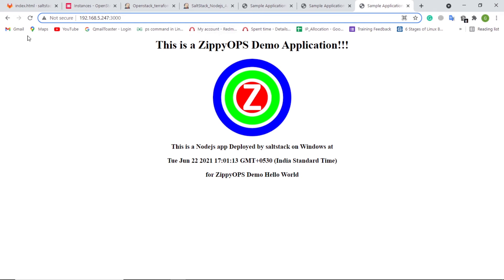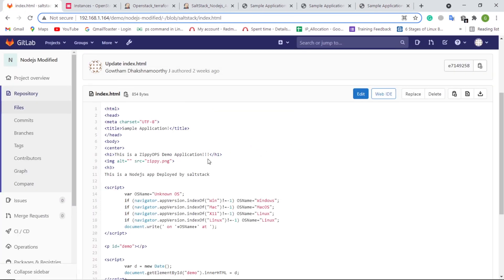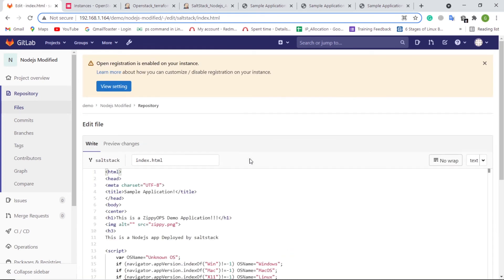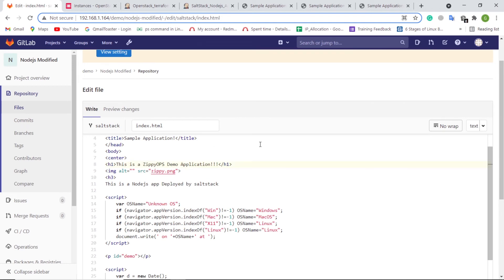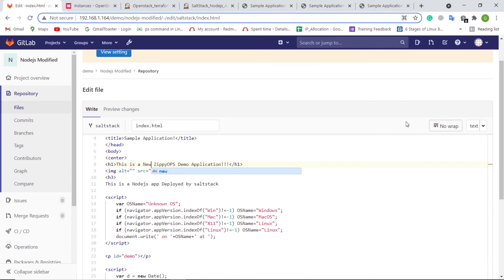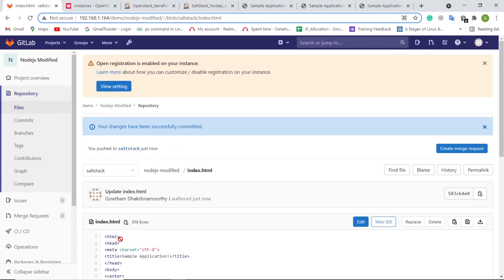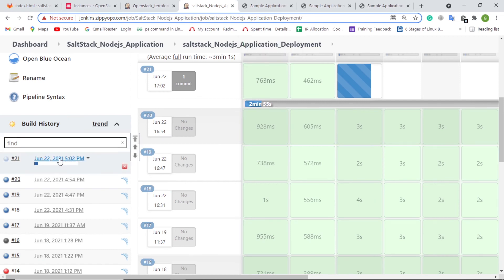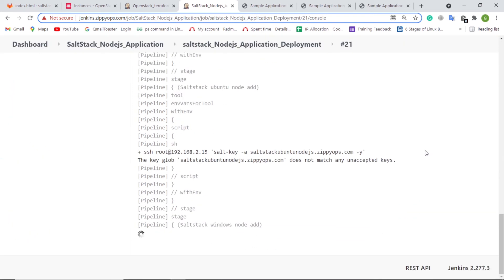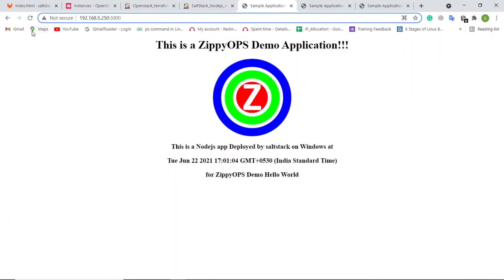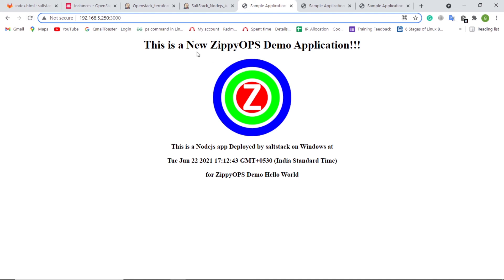Let us see the continuous integration and continuous deployment in action. As a developer, let me make a visible change in the source code via the GitLab UI and see how the changes are deployed automatically in the servers. Here, I am changing the heading in the application, which should be visible in the application after the automated deployment. Let's commit the changes. Here in Jenkins, the pipeline job is triggered automatically via the webhook. The pipeline is getting completed. Let us refresh the web pages. For the CentOS server, here we can see the updated web page.